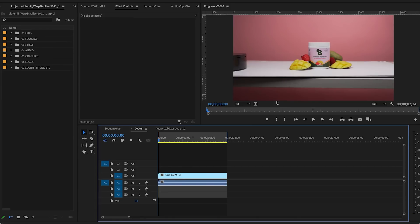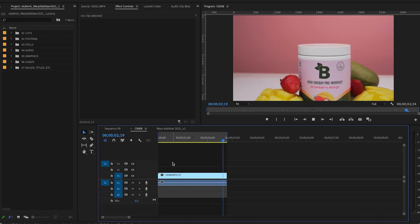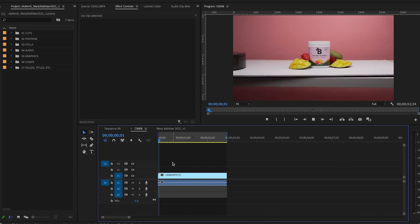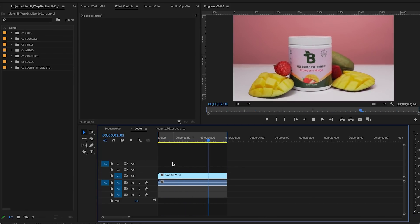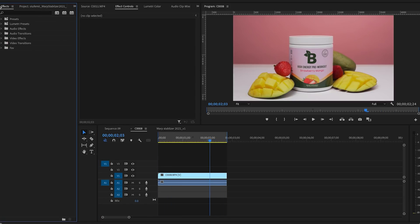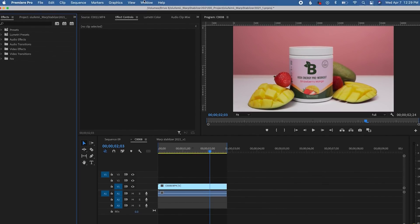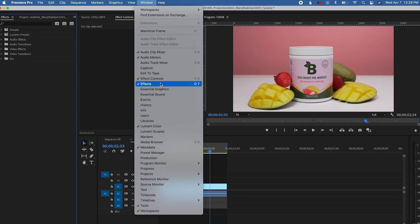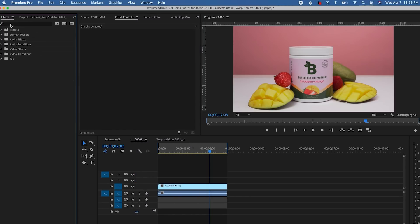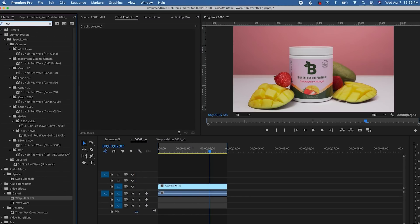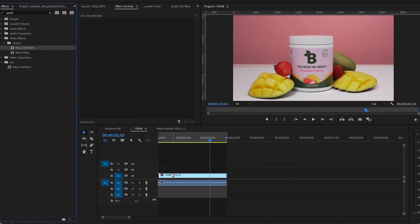Here in Premiere Pro 2021, I'm going to show you how to use Warp Stabilizer and get the most out of it by tweaking the settings. I shot this purposely shaky footage to demonstrate. Go over to the Effects panel — for me it's in the upper left corner. If you don't see it, go to Window and select Effects. Type in Warp Stabilizer and drag it onto your clip.